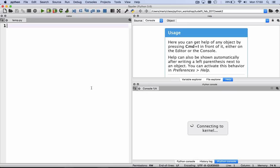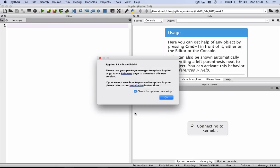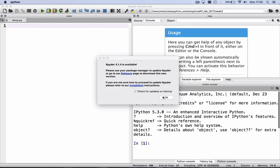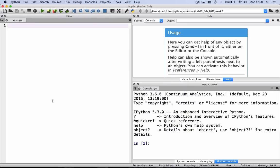The panel on the left is an editor, the panel on the upper right-hand corner is an explorer, and the bottom right-hand corner is the IPython console, or the command prompt.